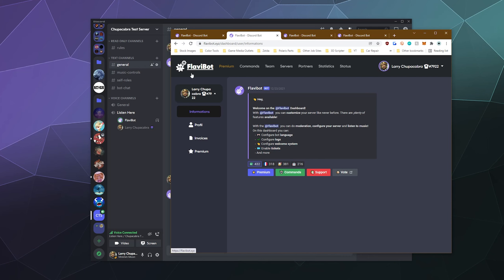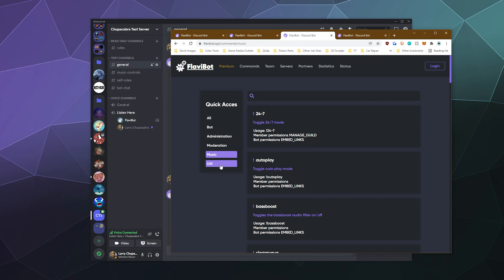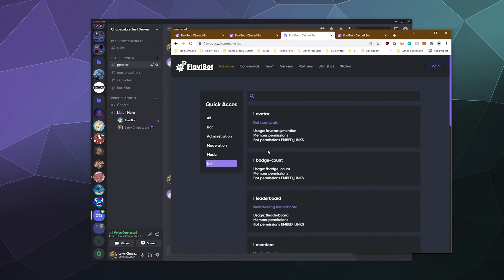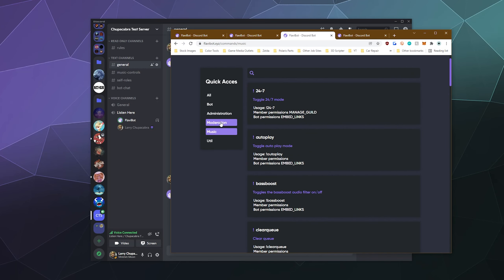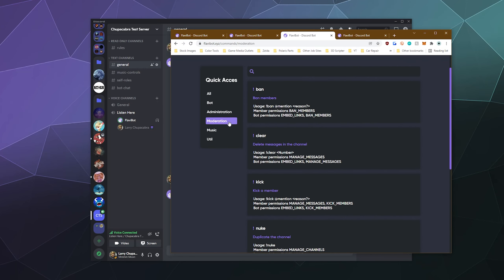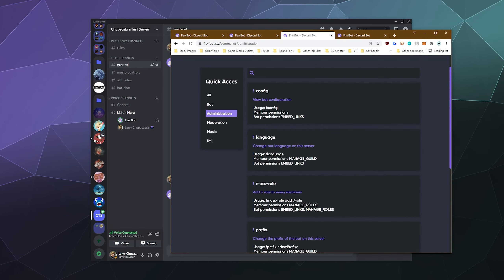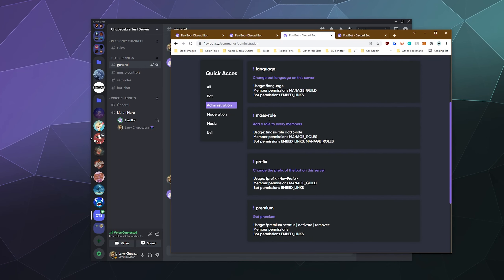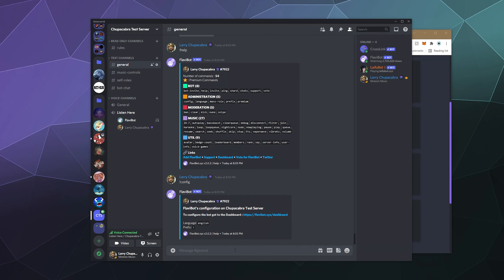You got a lot of different functionality here that isn't just music, although I think a lot of people who are going to end up using this bot are going to be primarily after the music. So we've checked out some of the utilities, we checked out some of the music controls moderation, and then we've also got config. So we've got language.